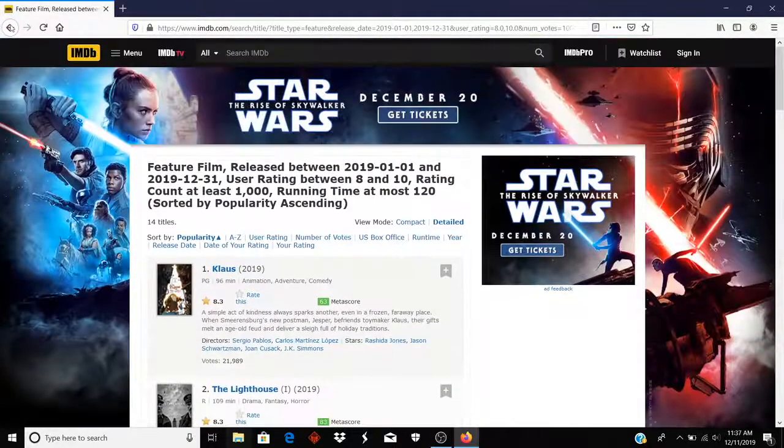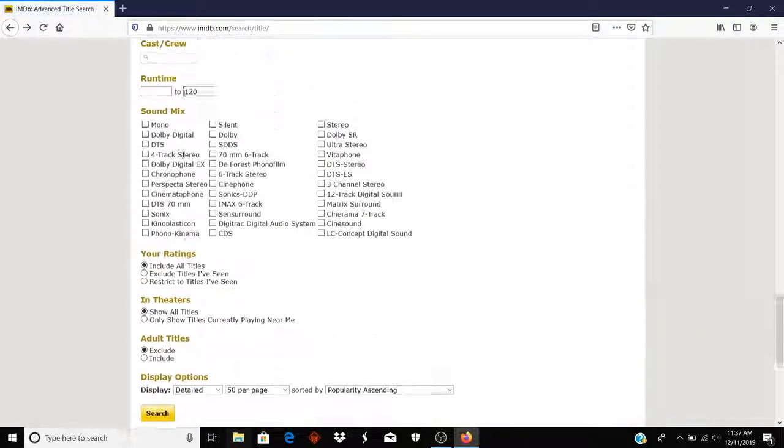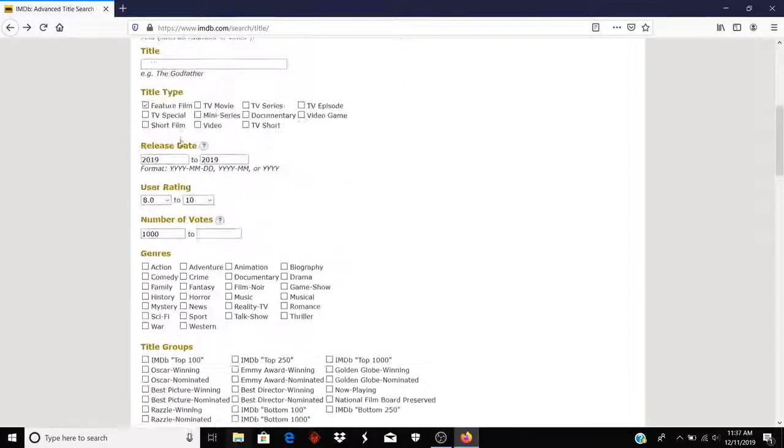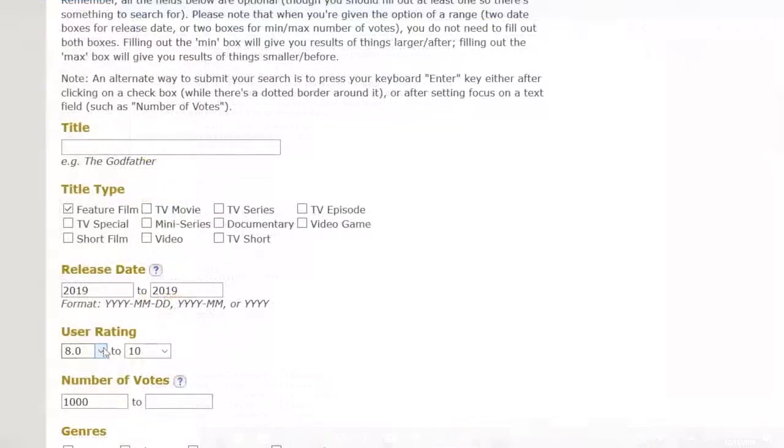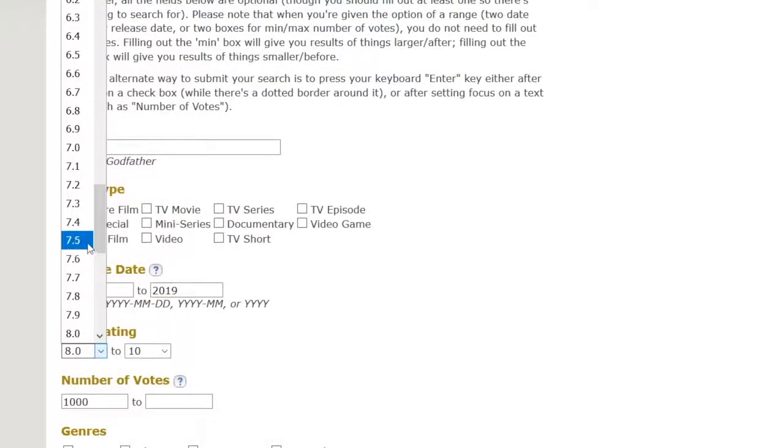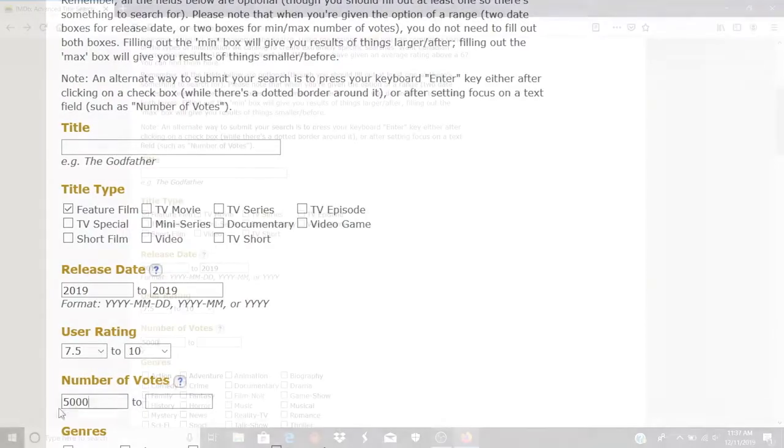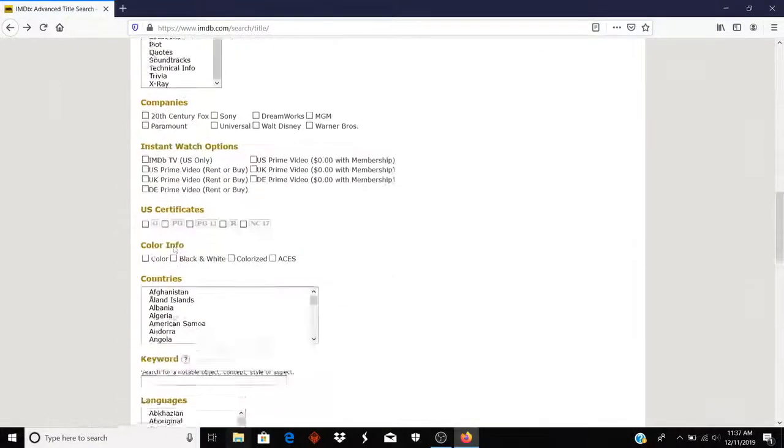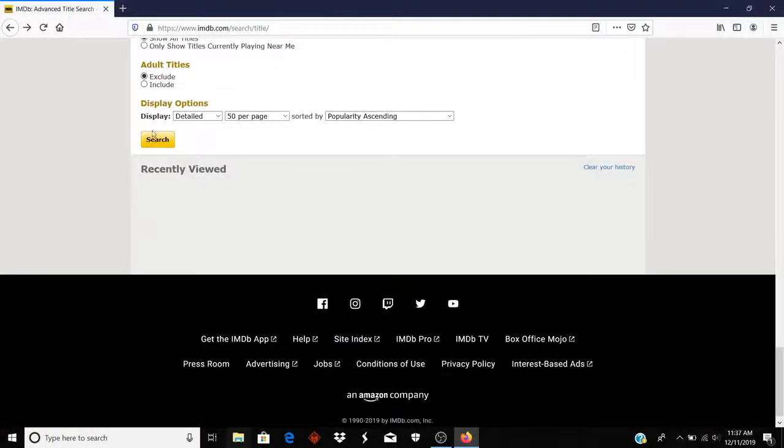I'm going to try something different now. This time I'm going to set the lowest user rating down to 7.5. But I'm going to increase the number of minimum votes to be considered. So I'm going to bump it up to 5,000. See how many movies I come up with that. So click Search.